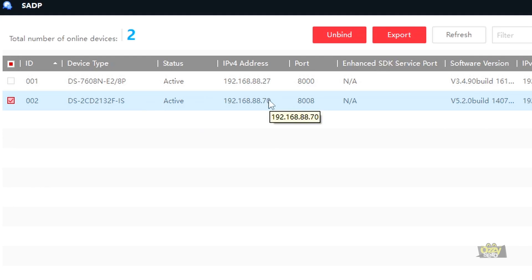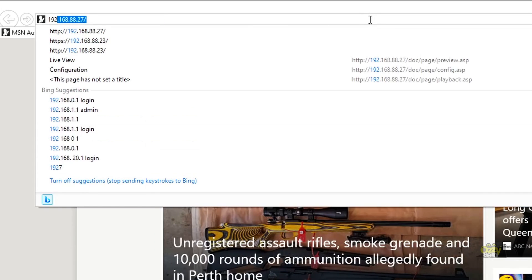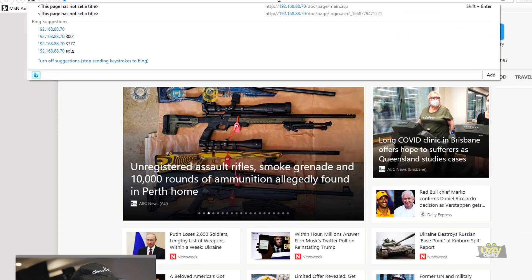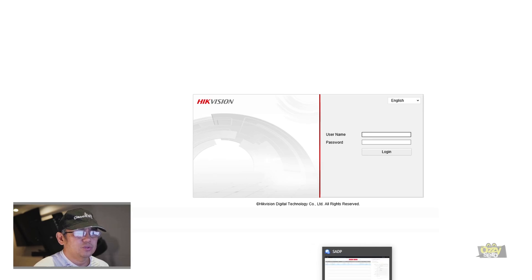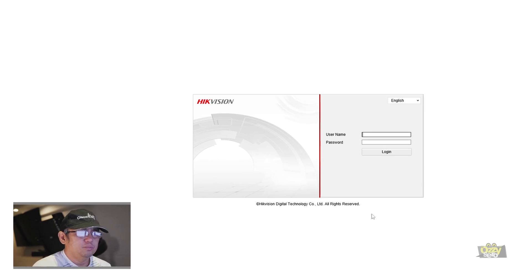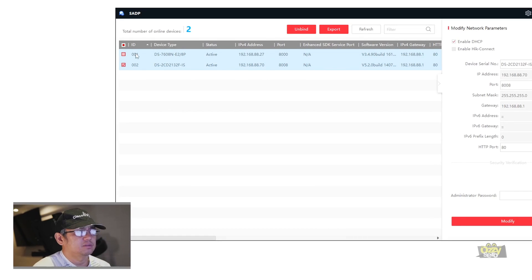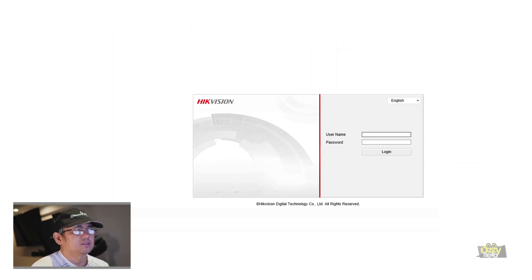Once you have the IP address, open Internet Explorer and browse to it. You could also check your router's DHCP list, but you'd need to match it to the MAC address which is tricky if you have many devices. Using the SADP tool is much easier — it automatically detects any HikVision devices on the network and shows the IP address straight away. Let's log in.